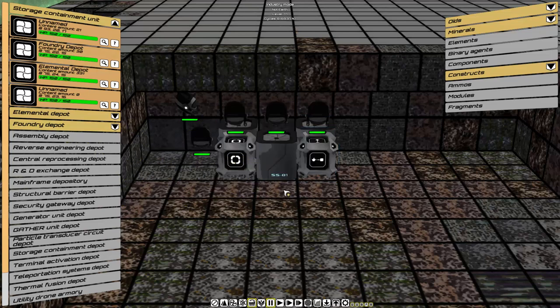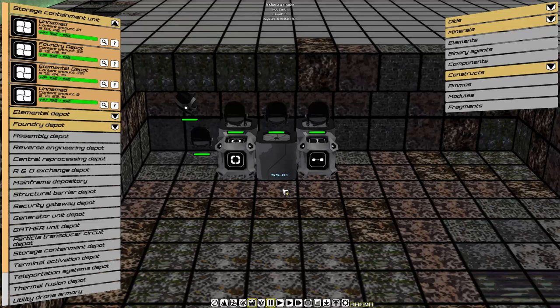We have one storage now, which will combine both our elemental depot and our foundry depot. This is where it's going to come from when we send it to the assembly depot.